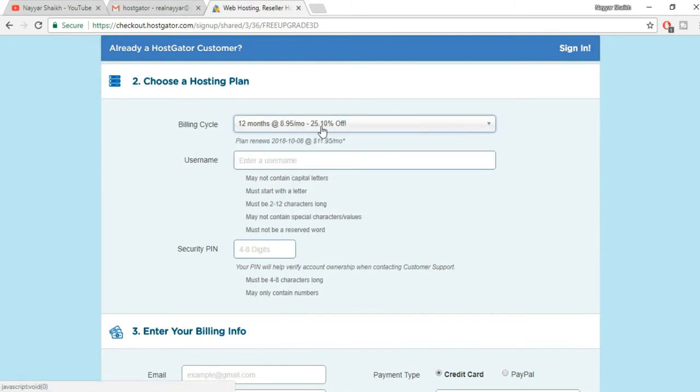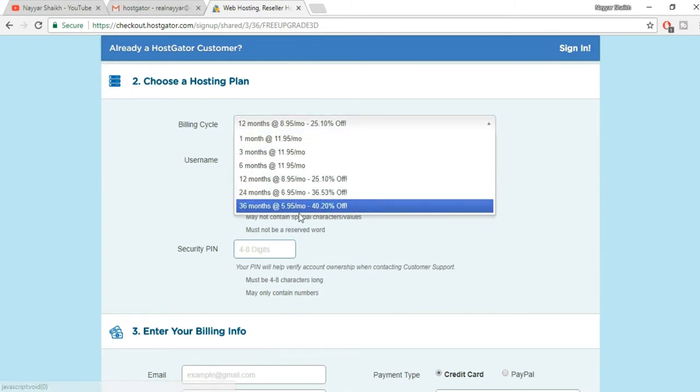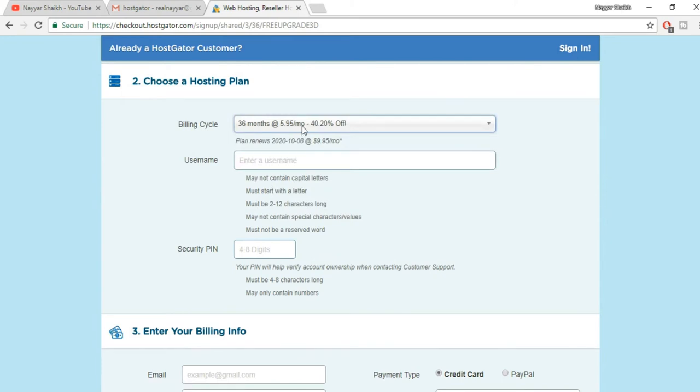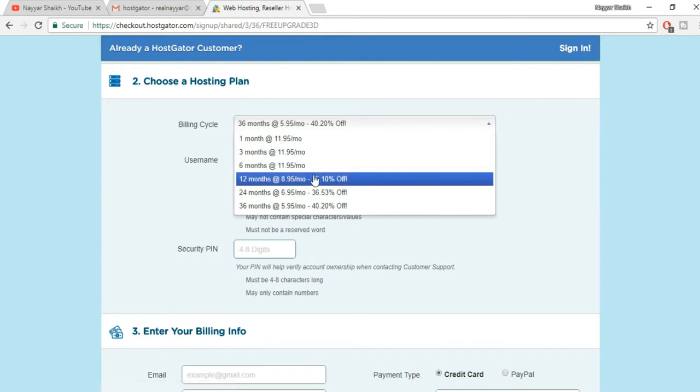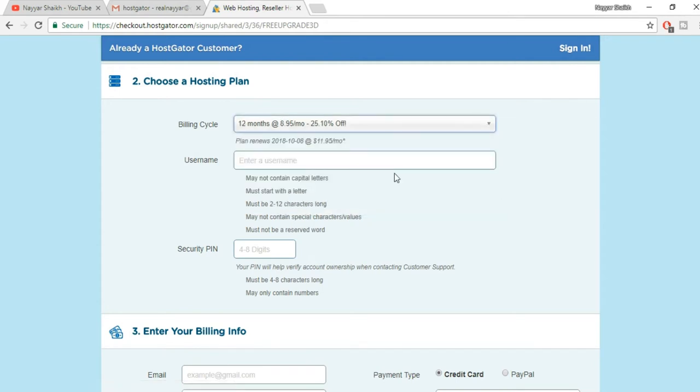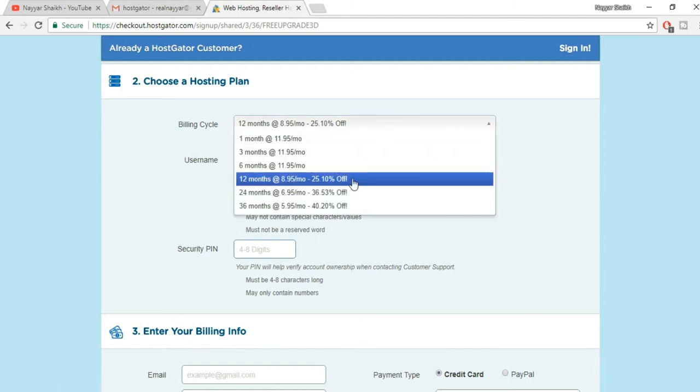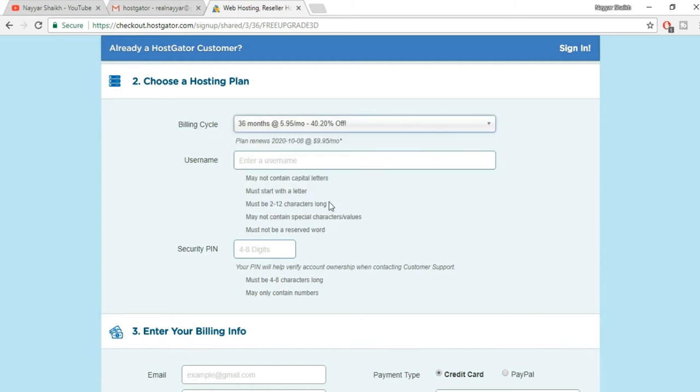I recommend you to go with 36 months. The reason is very simple: when you go with 36 months you get a 60% off, which I'm going to show you. You'll get a 60% off for three years. But if you select 12 months you'll get that 60% off for only one year. For next year when you want to upgrade, you will have to pay the full price. So I would personally recommend you to go with 36 months.